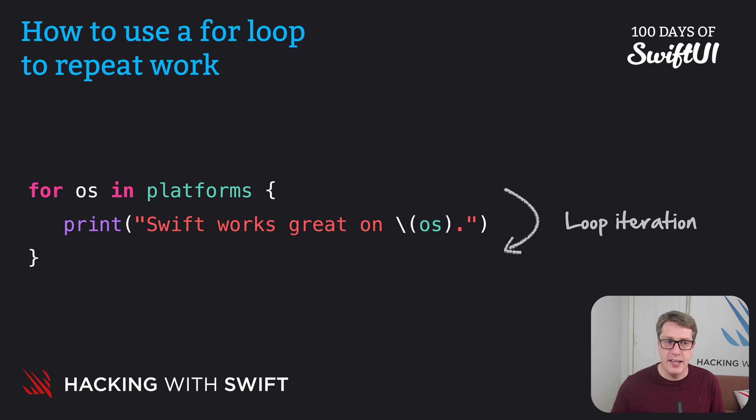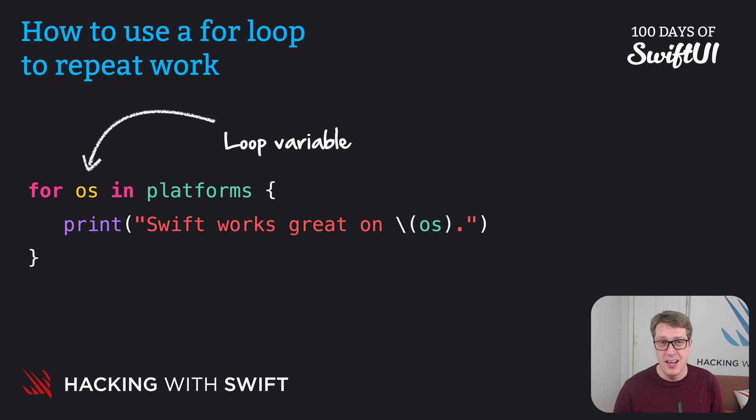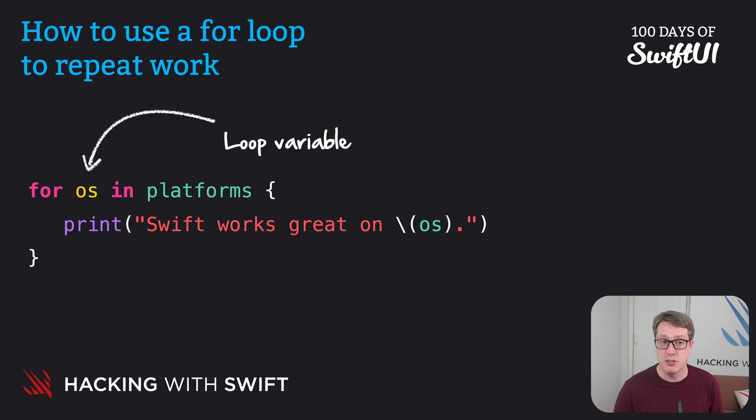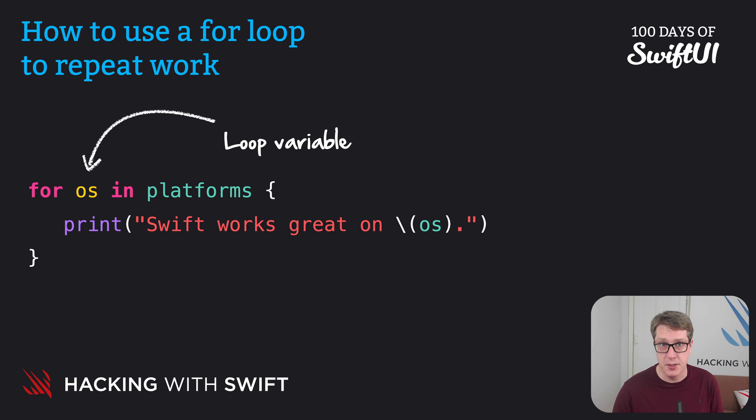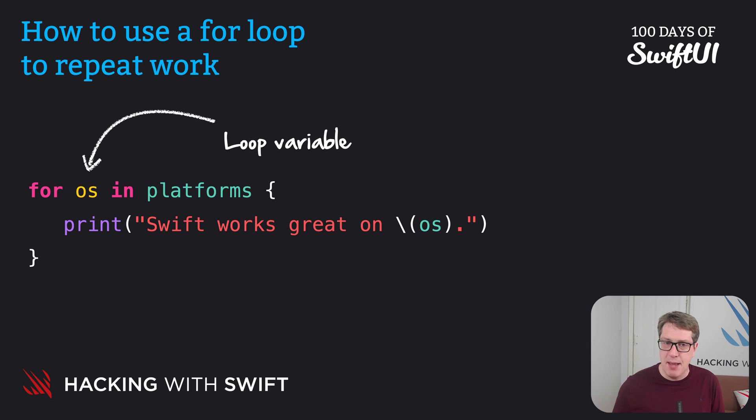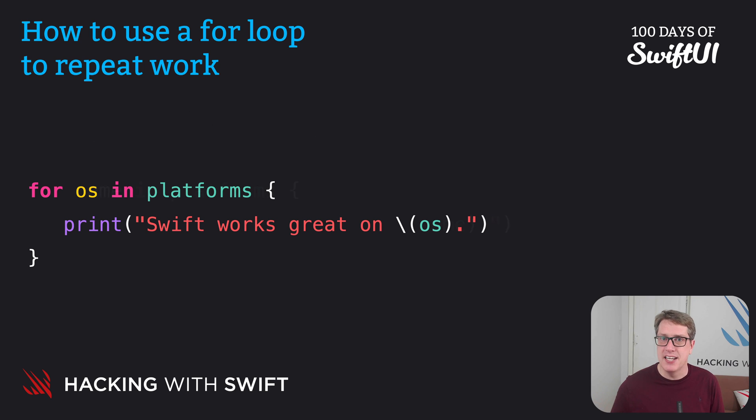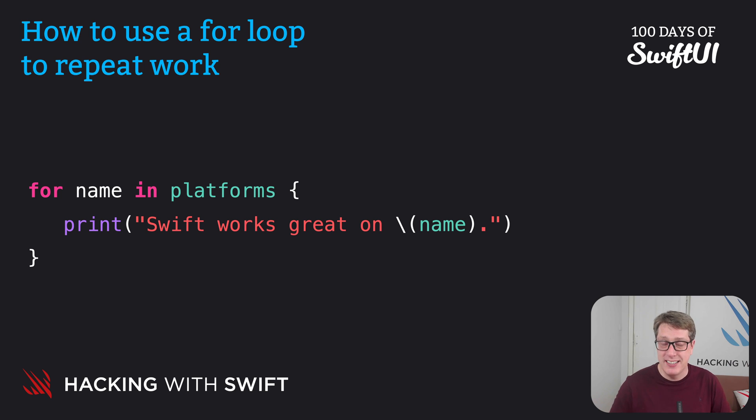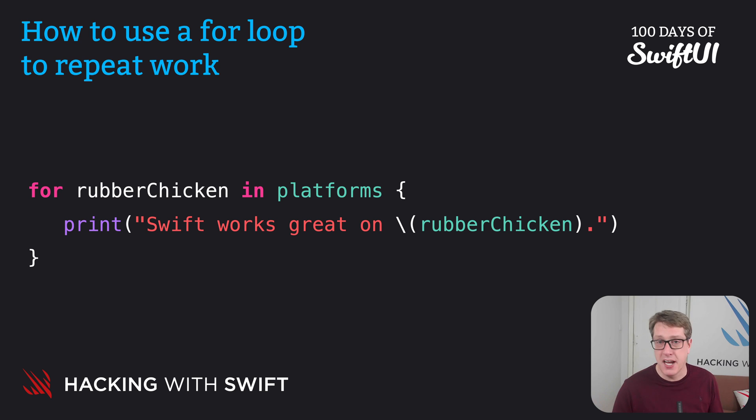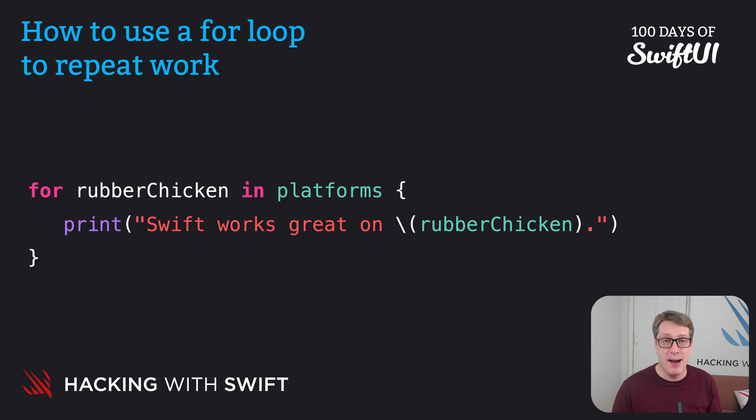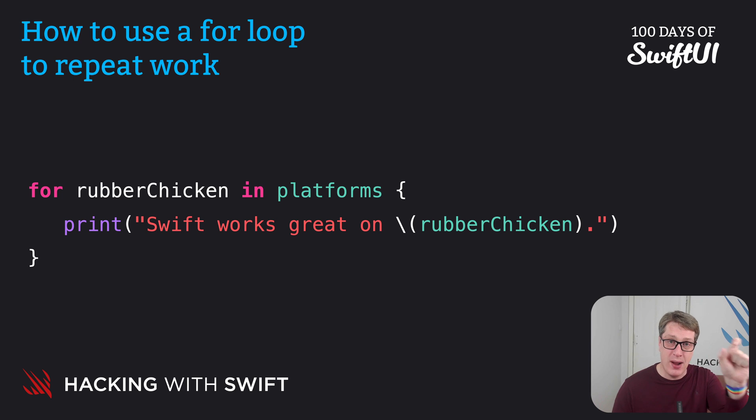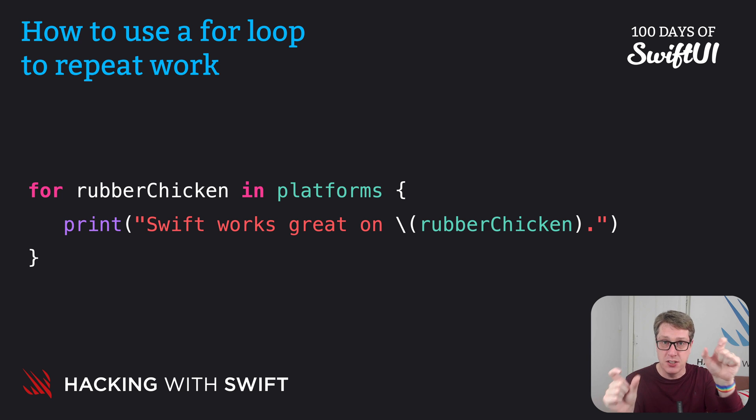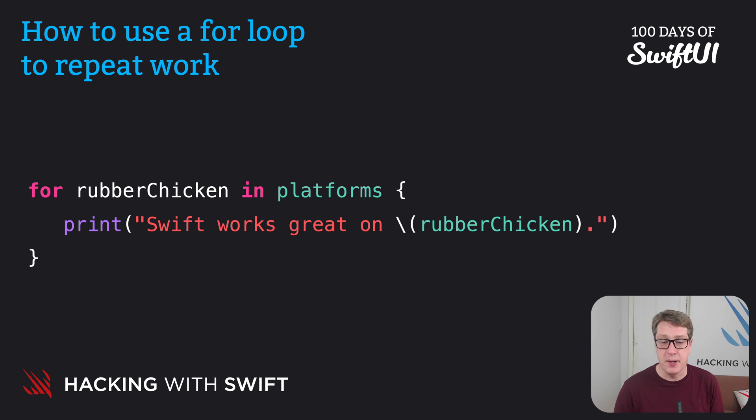Finally, we call OS the loop variable. This exists only inside the loop body, and it'll change to a new value in every loop iteration. Now I should say, the name OS isn't special. We could have said for name in platforms, Swift works great on name, it's exactly the same. It could even be something ridiculous like for rubber chicken in platforms. It doesn't matter. As long as the name for the loop variable matches the way it's used inside the loop iteration code, the body, you are fine.